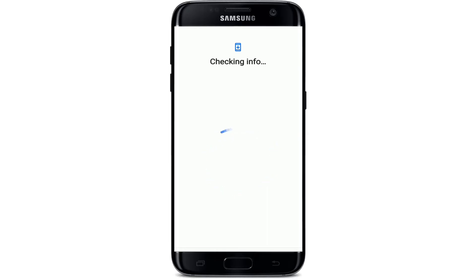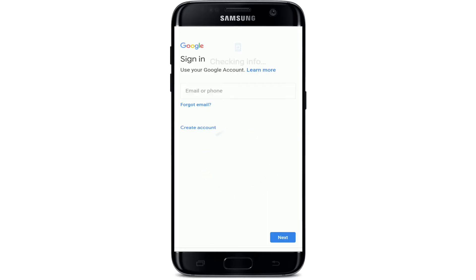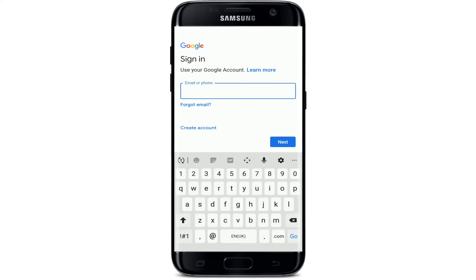You'll need to enter your Google account credentials in order to log into Google Photos. Wait for a few seconds, and once you reach the sign-in page, enter the email for your Google account. You can also enter your phone number as well.